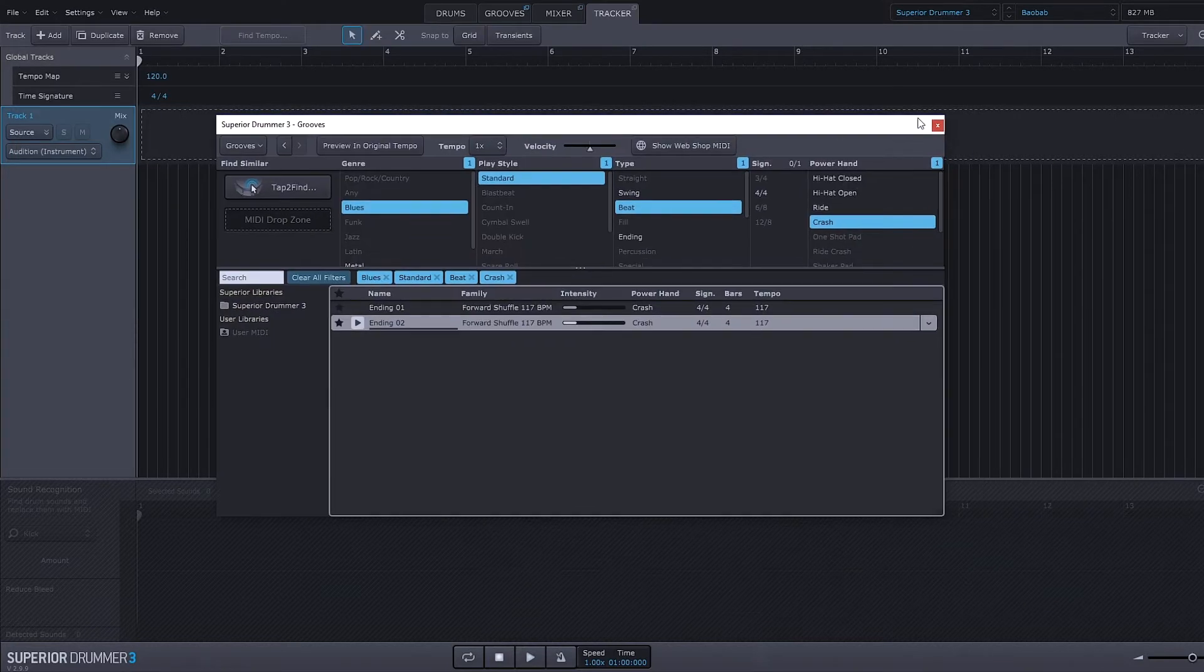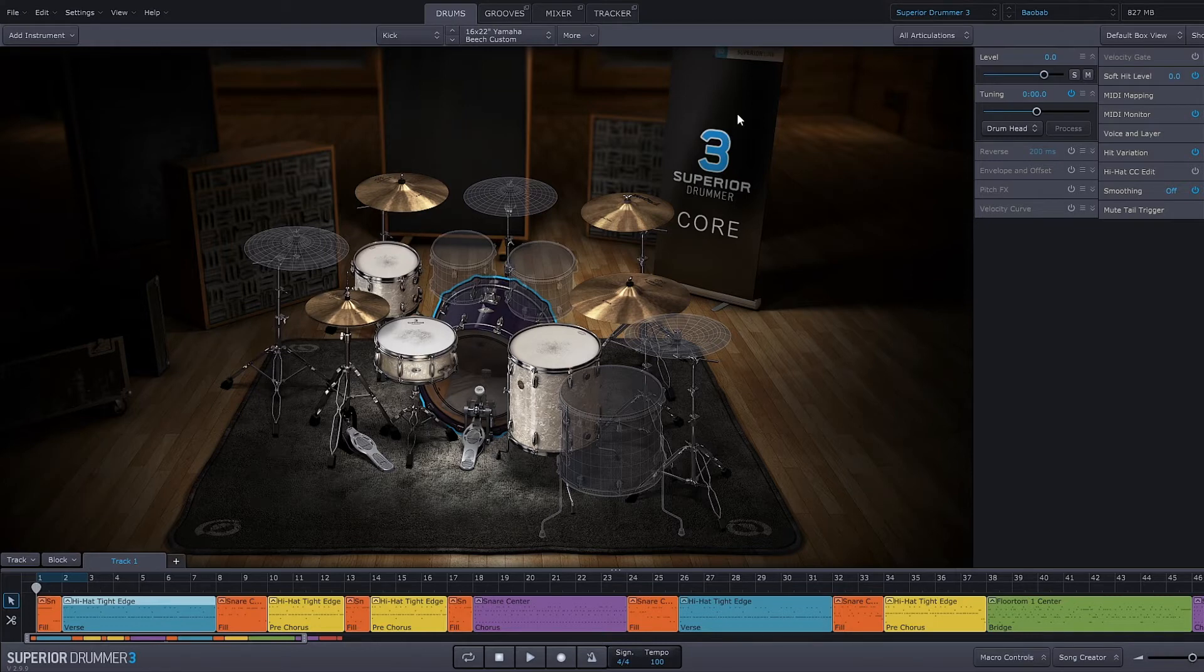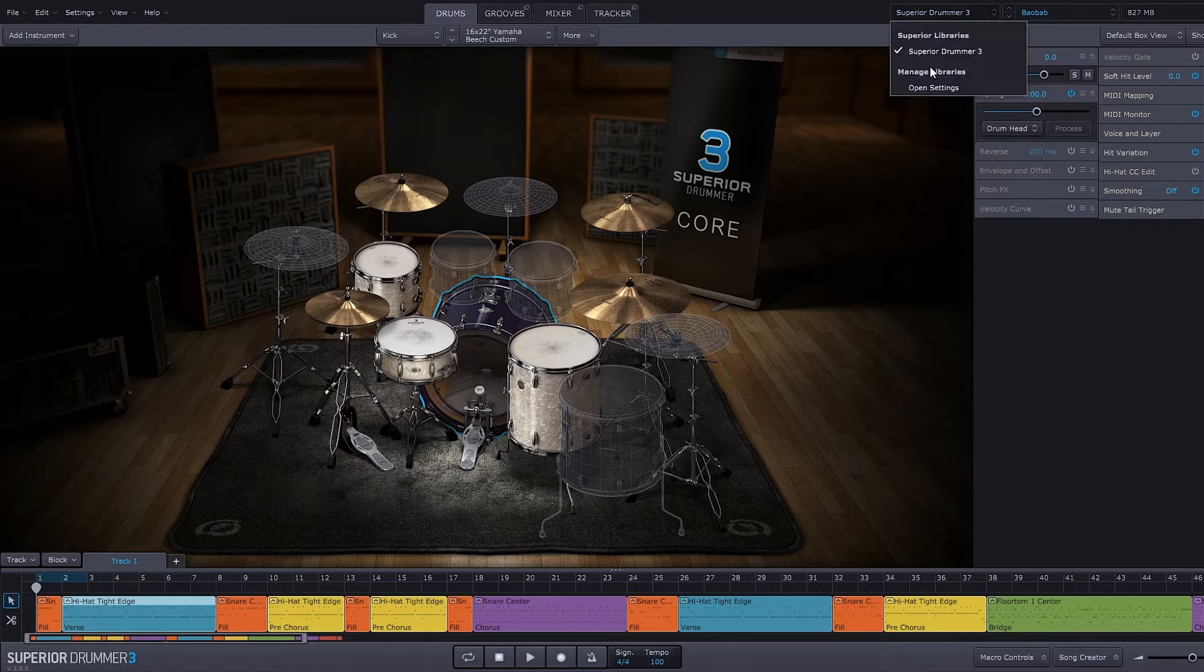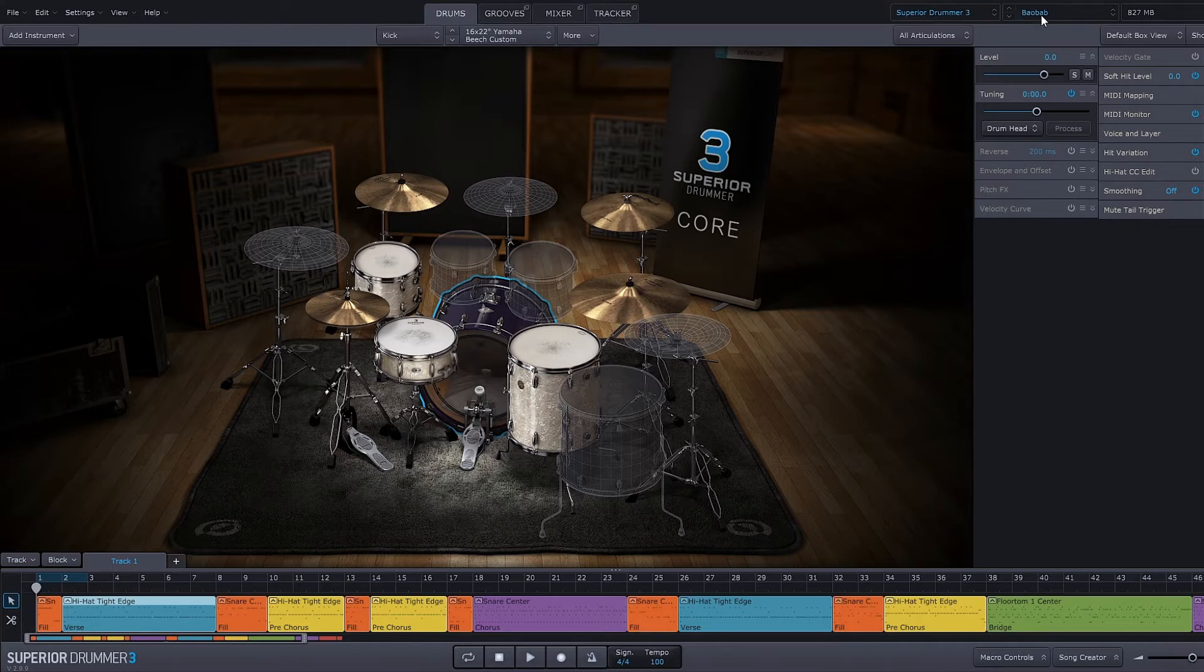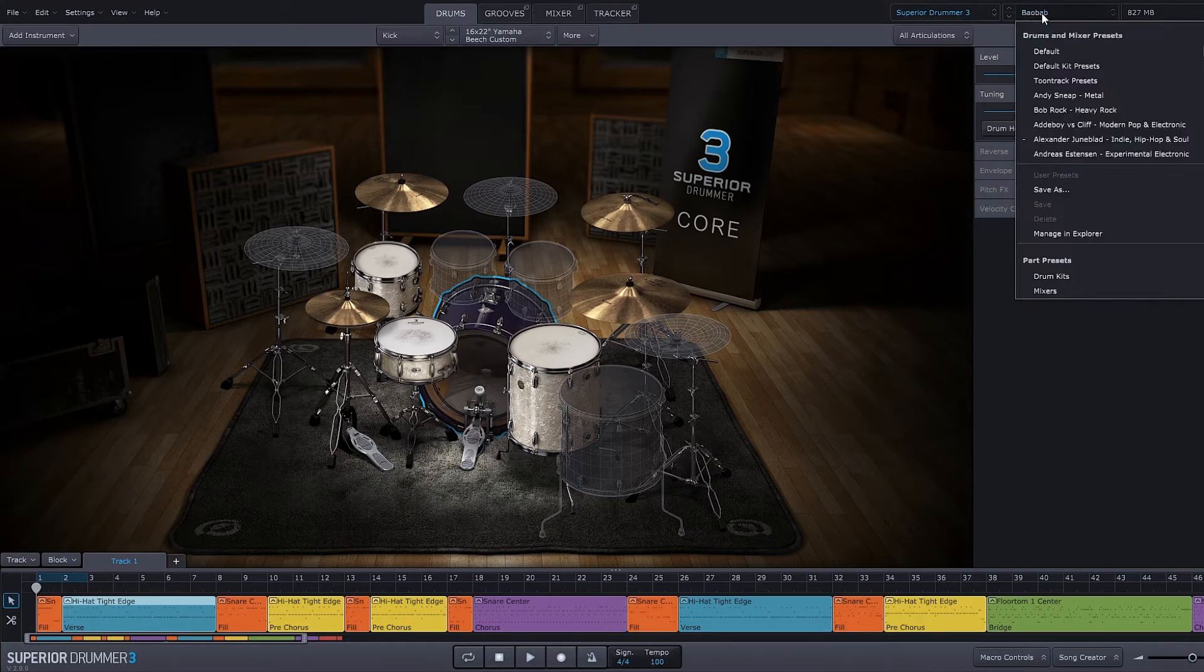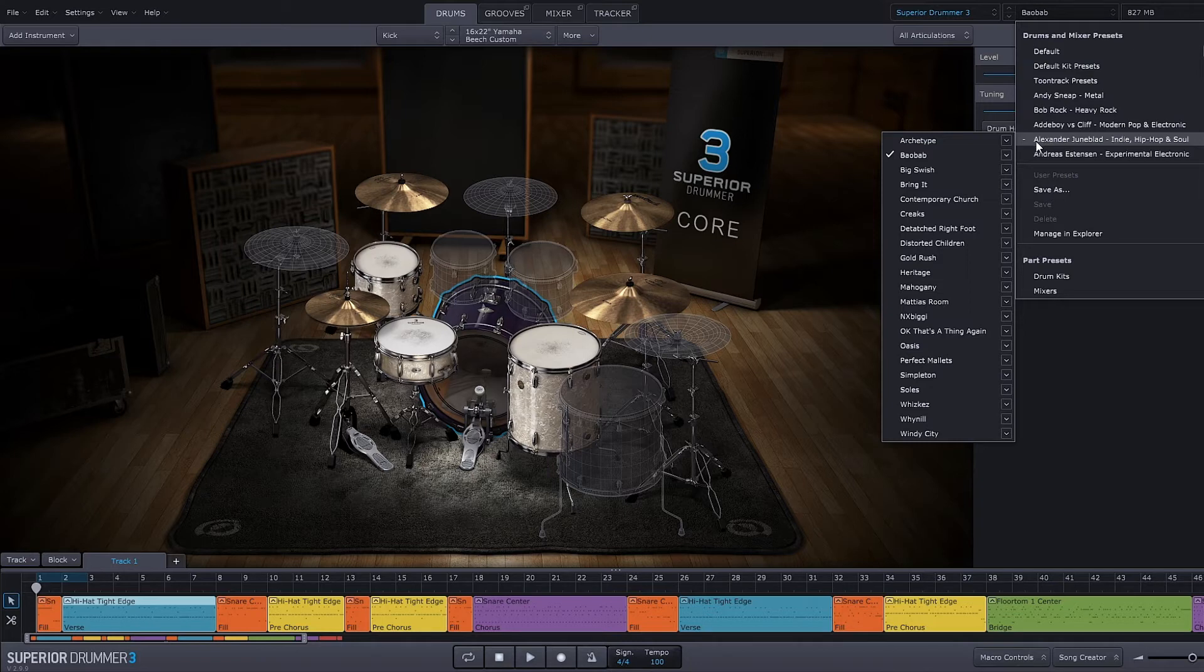What I suggest if you're just getting started is to use the core library drum kit presets. To do that, you're just going to have the Superior Drummer 3 library selected—though if you had Superior Drummer 2, you'll have that option there as well. Then you just come into the second menu and choose any one of the kit presets you have.